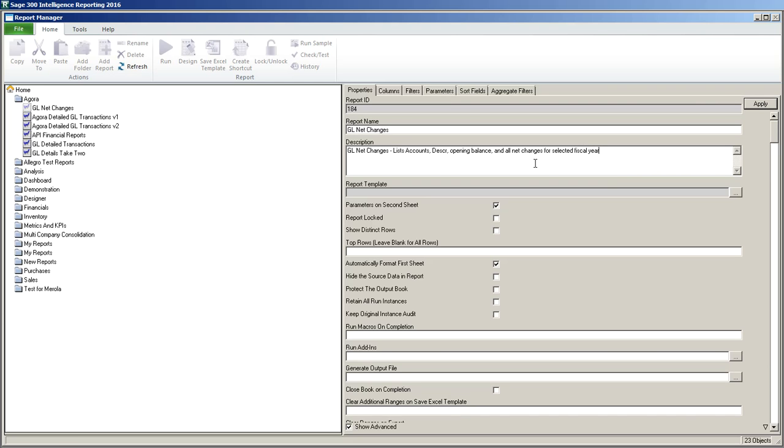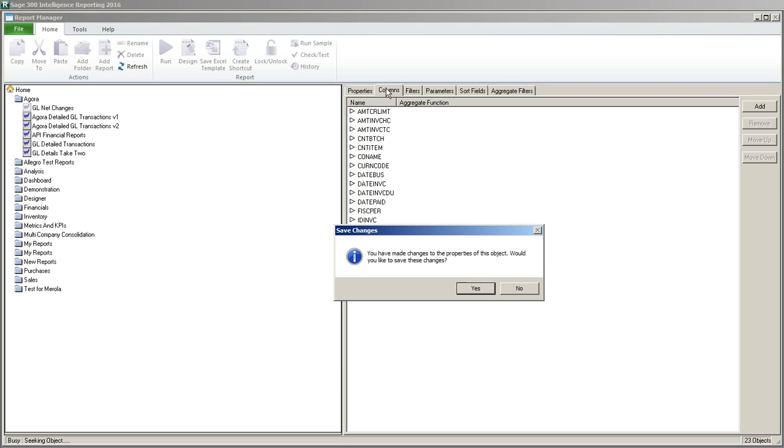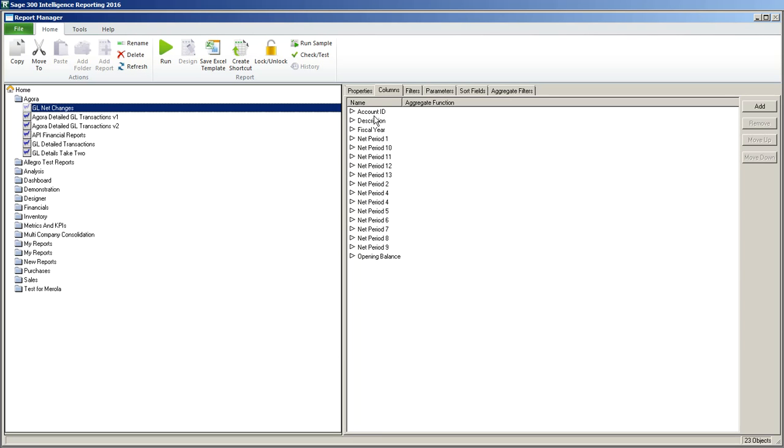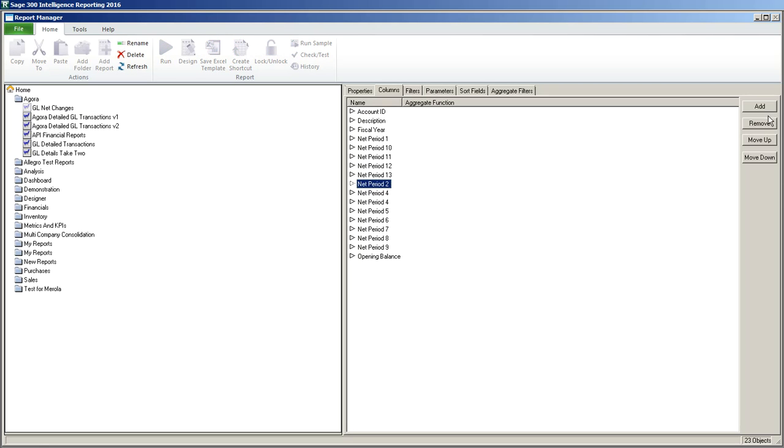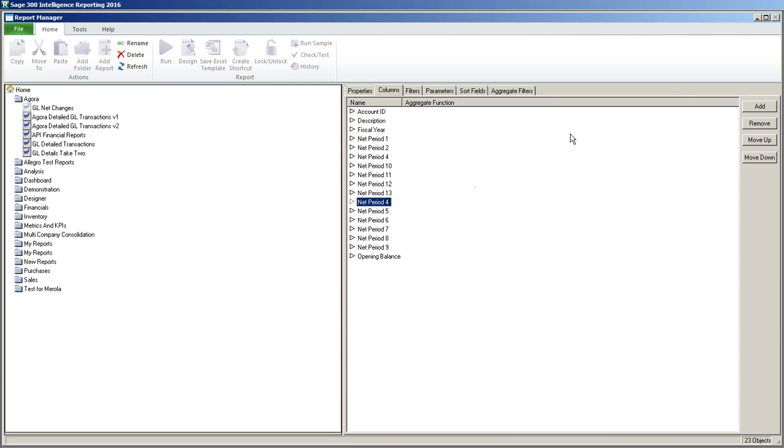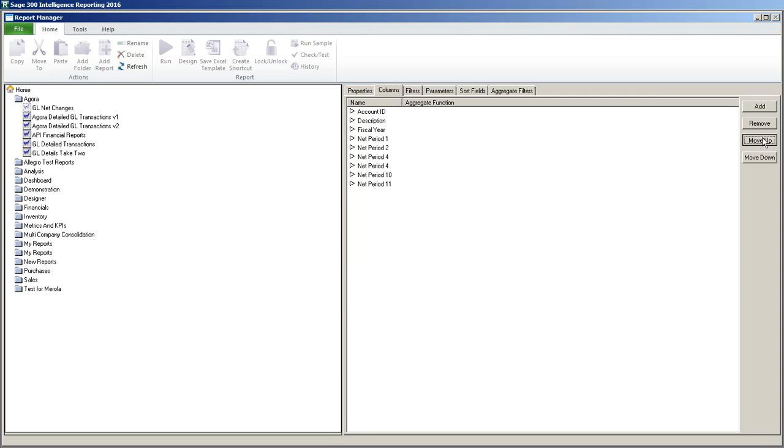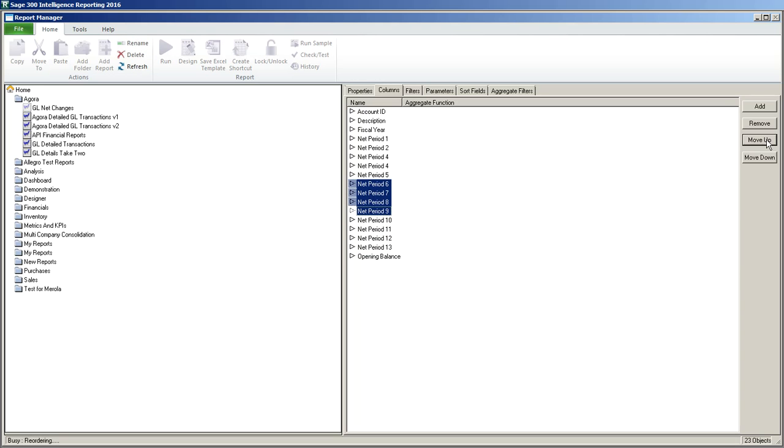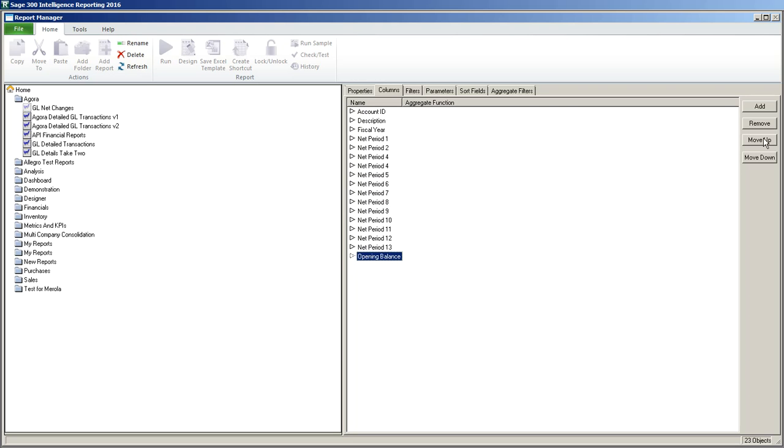Now we're going to go to the columns and I have to save what I just changed. Here we are, we've got our columns and you can see they're in a little bit of a strange sequence so I'm going to move these guys up. Looks like I've got a typo here that I'm going to have to go into the connector and fix. I've got two net period fours. I'm going to multi-select and move the whole block up. Now I'm going to bring the opening balance. That's going to be my first column.